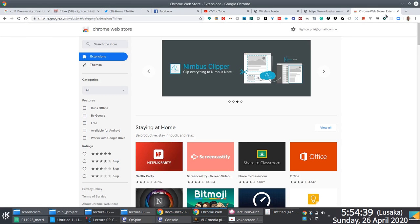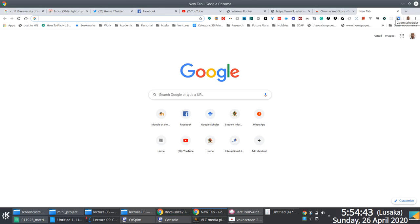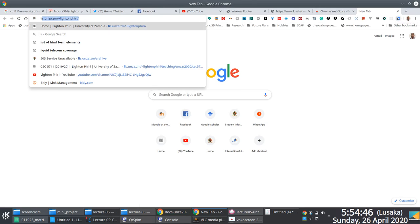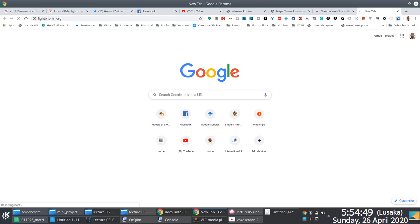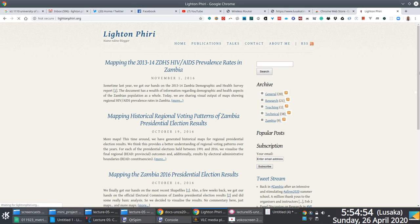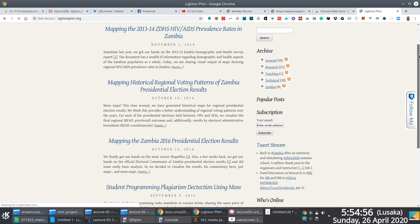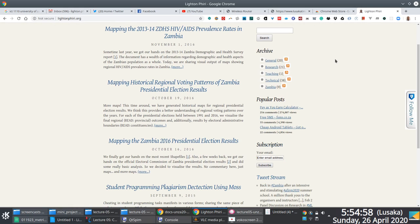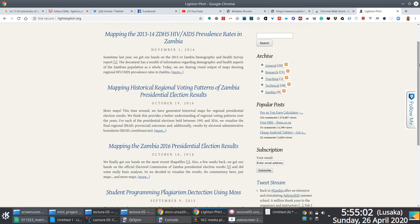Before we continue with the presentation, I thought I would also showcase the use of extensions, add-ons, or plugins using my personal blog. My personal blog runs off a content management system called WordPress.